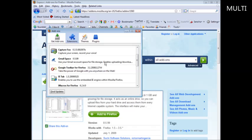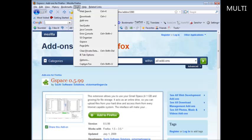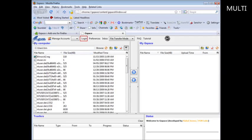Here we can see that we have Gmail Space — it's all ready to go. Now let's have a look at how to use it. If we go to Tools and then Gspace, it'll load up here. On the left side you have My Computer, and on the right side you have My Gspace.